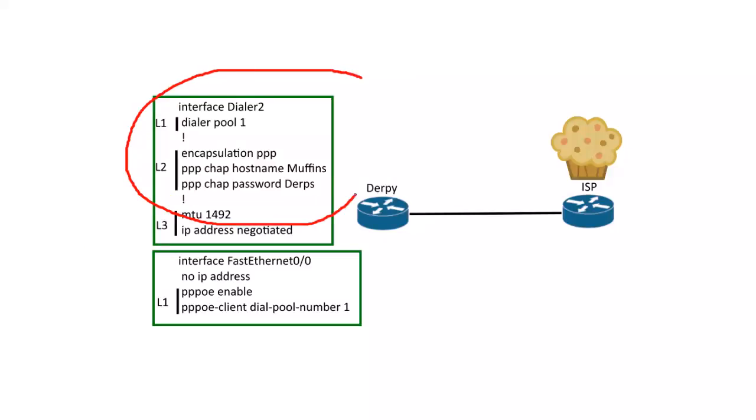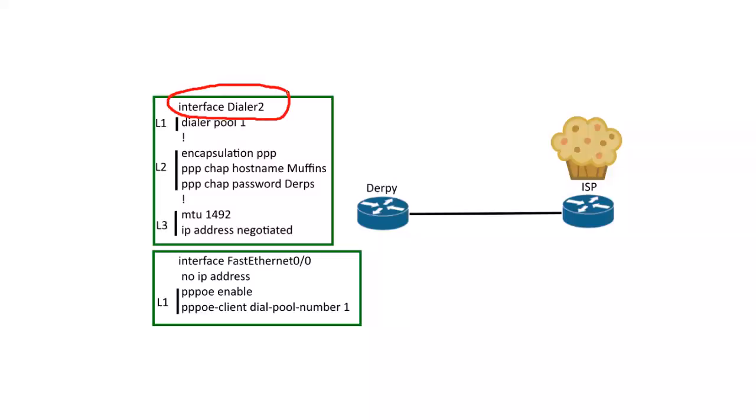So everything is done pretty much in the dialer interface. So all we've got to do is create a dialer interface. I just picked two, it was in the book, so I don't really care, it could be any number.